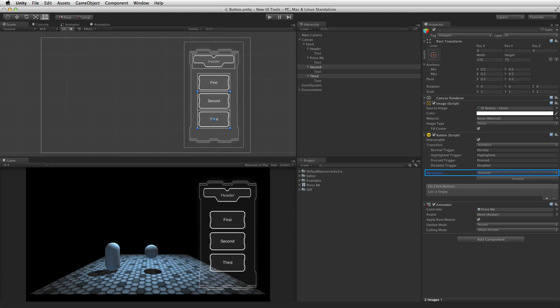Navigation describes how the selection of UI elements is handled when using keyboard or controller input. Navigation is shared by many UI elements and will be covered in its own lesson. For most circumstances, navigation can simply be set to automatic. For more information on navigation, please see the information link below.